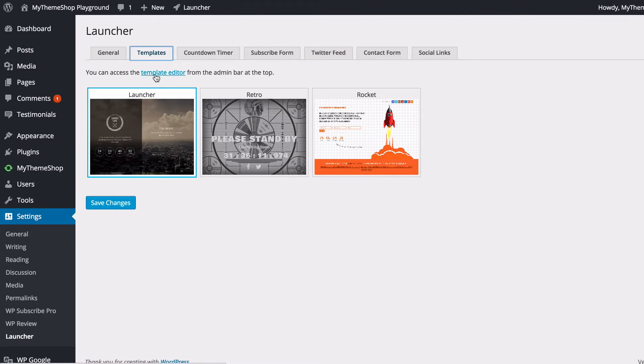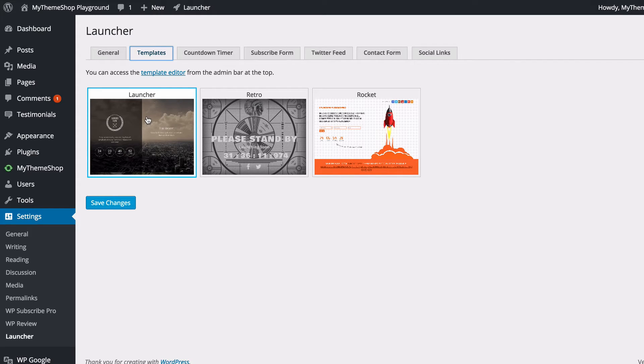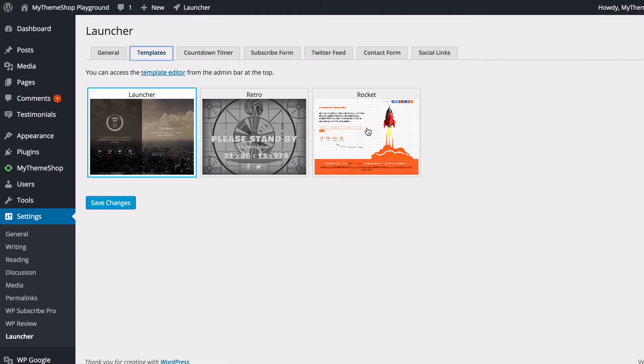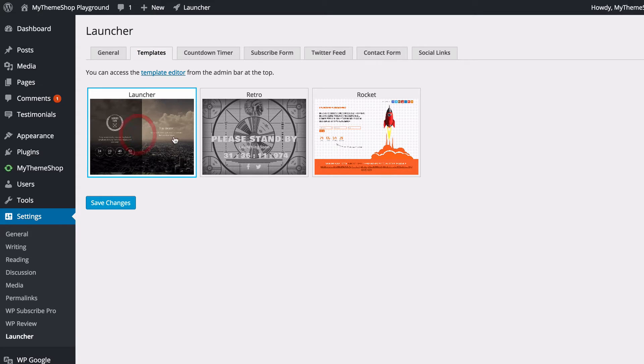The next tab has templates and here you'll see you have the three launcher templates to choose from: you've got the standard launcher, you've got Retro, and you've got Rocket. You can preview all three of these at mythemeshop.com. I'm going to preview this using the Launcher theme and I'll show you the other two templates later on.